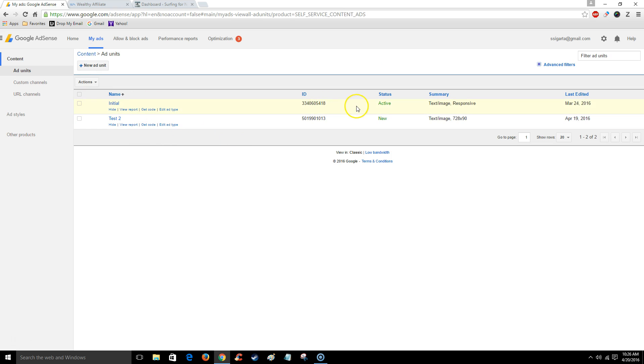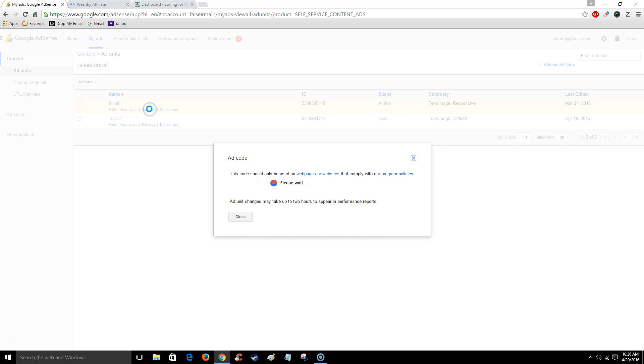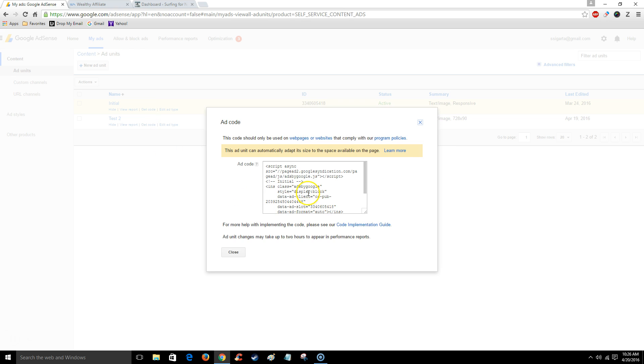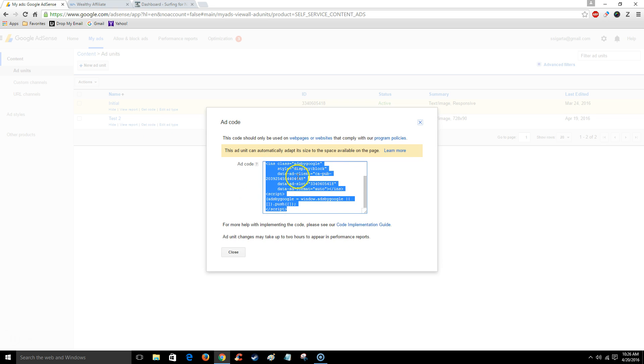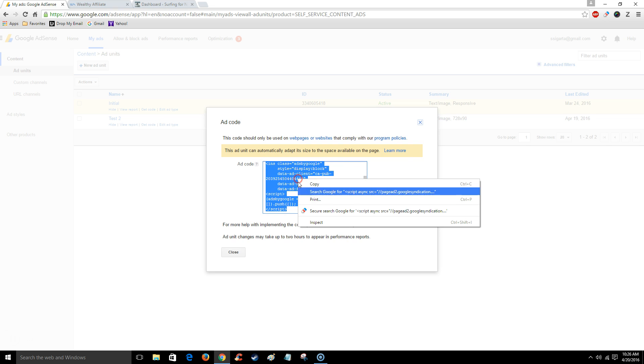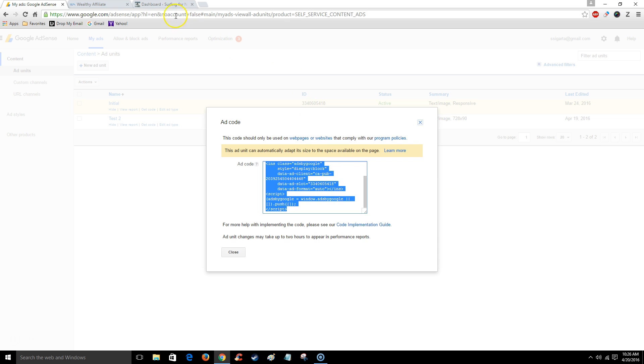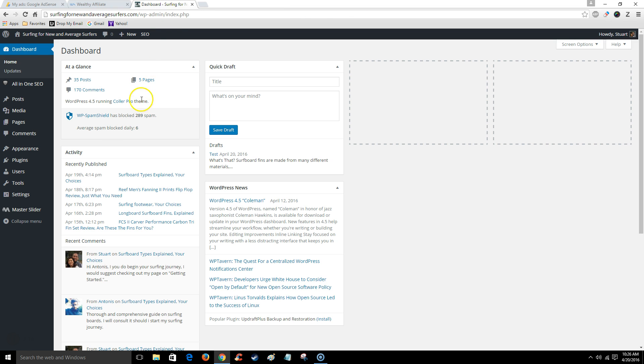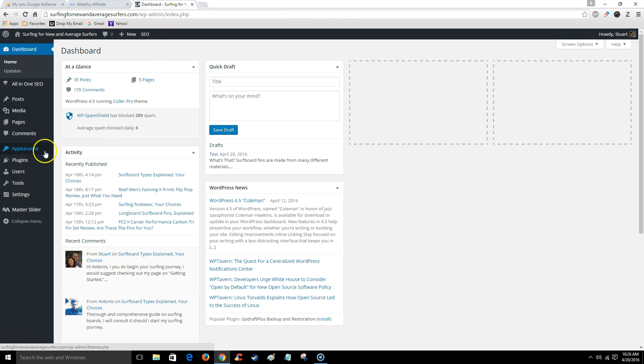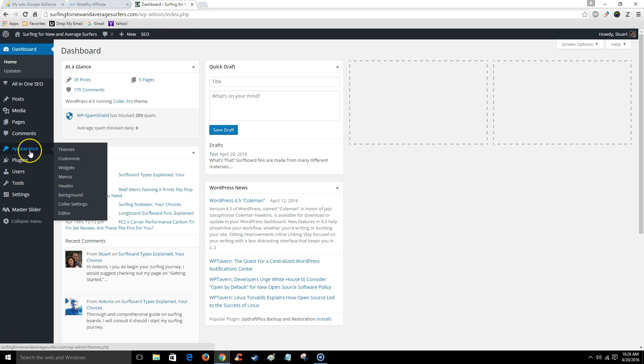I'm going to say get code. Once again I'm going to highlight and copy, and I'm going to go back to my Wealthy Affiliate account. I already logged into my site, which you're not going to need to do. I'm going to select appearance widgets.